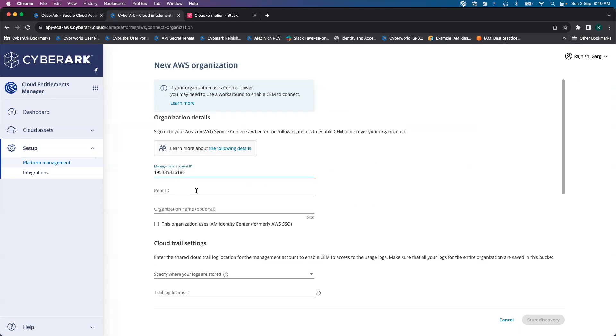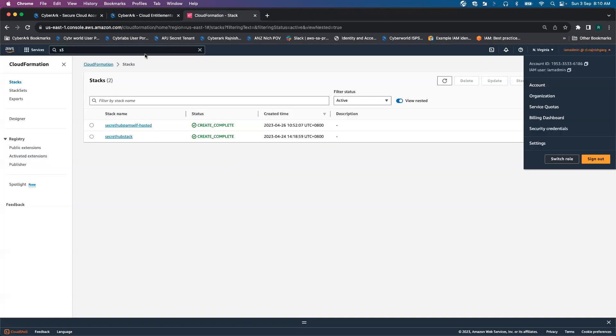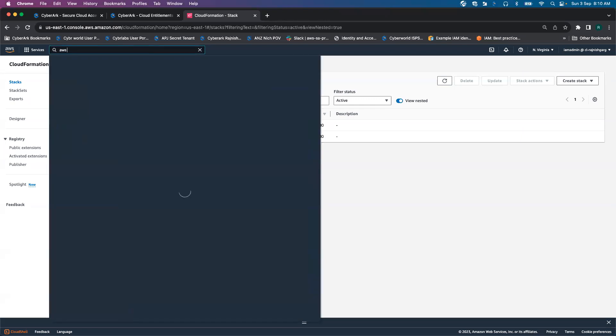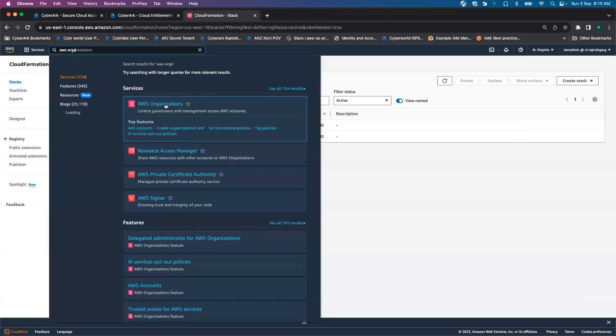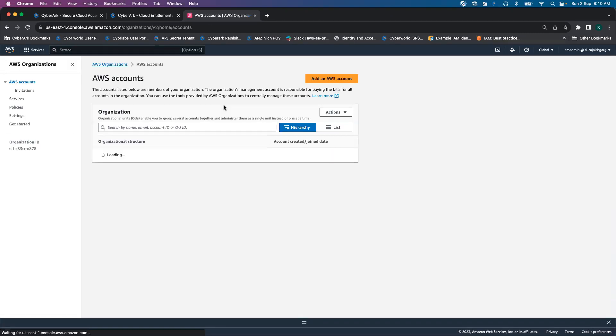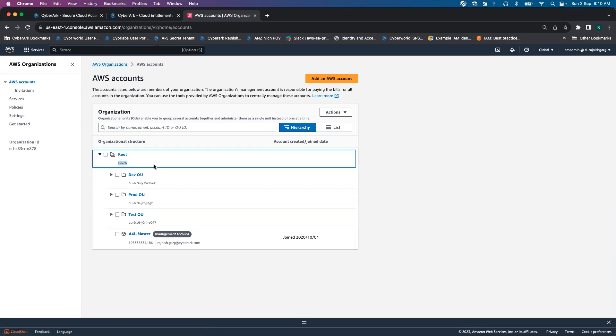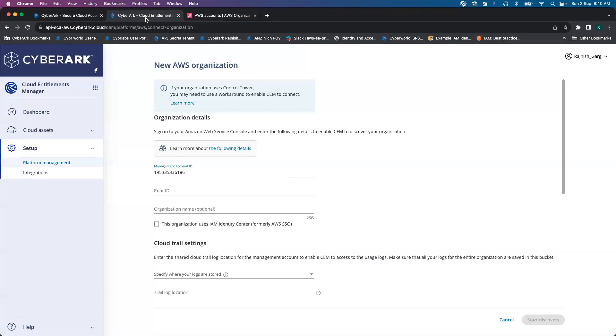Then we have to provide our root IDs. For root IDs, I'll go to AWS Organizations. So here, this is my root ID. So I'll copy this and paste it here.